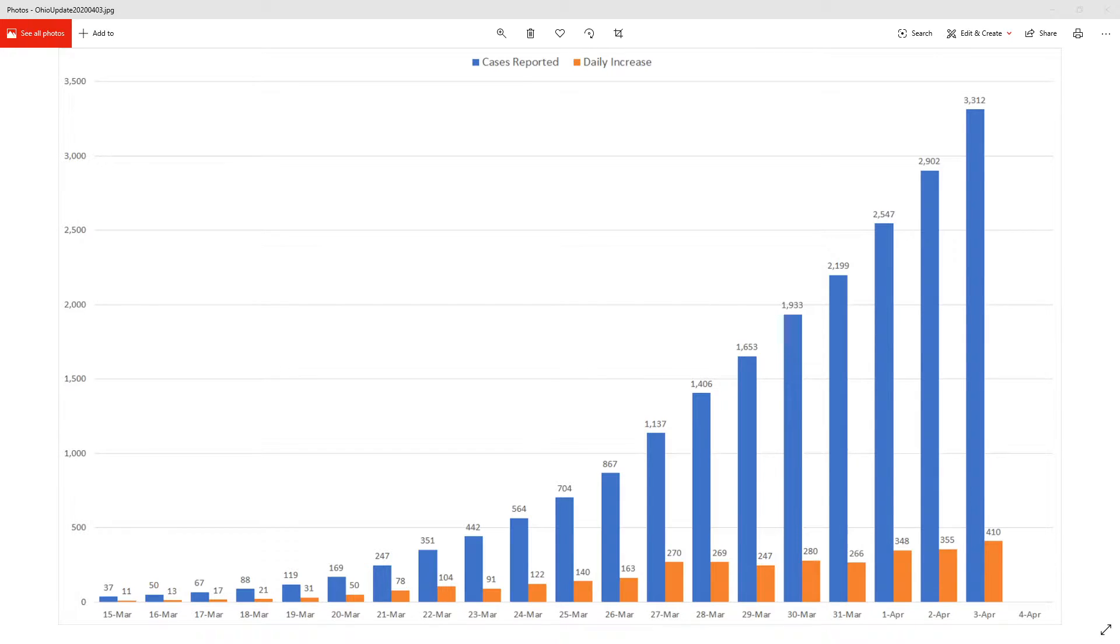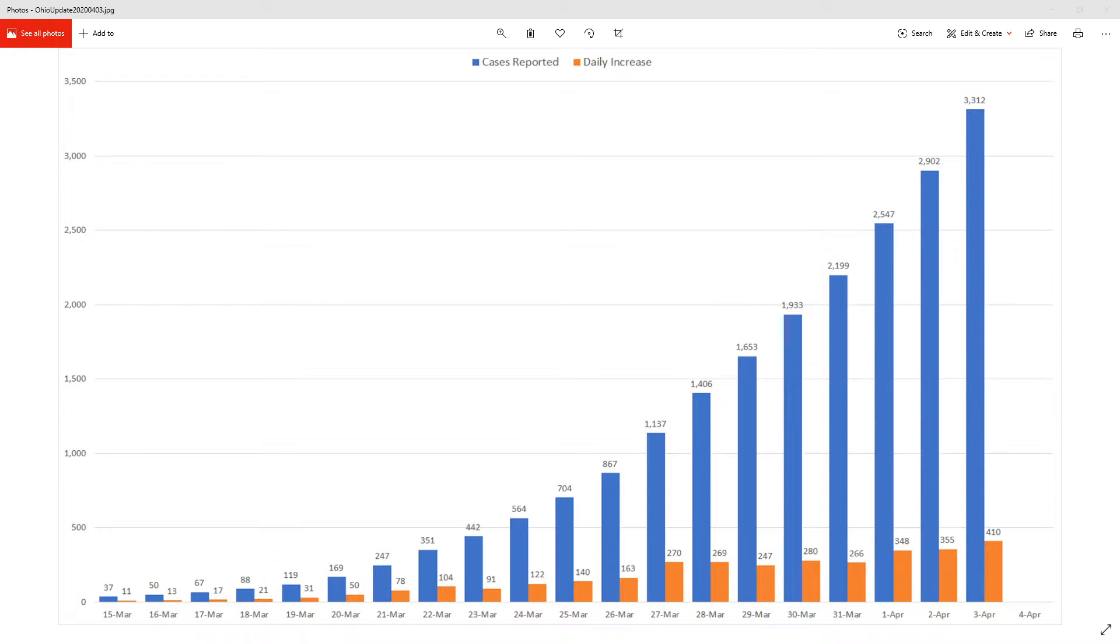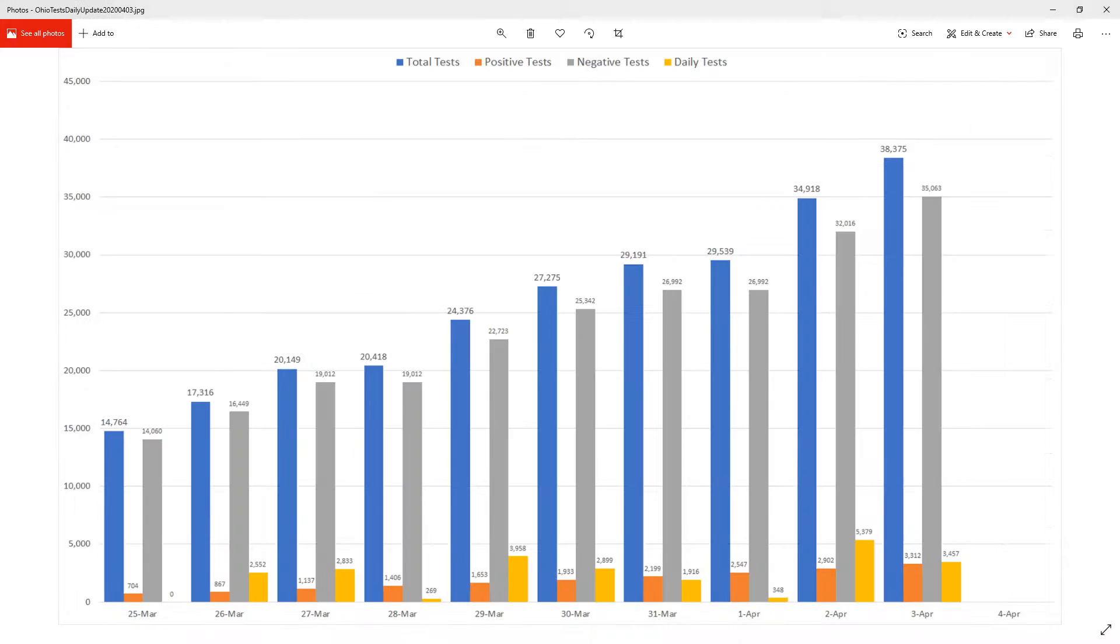So first thing, we got our first chart up here. The number of infected has increased to 3,312 with 410 new cases compared to the prior day. So we have 410 new cases in the state.